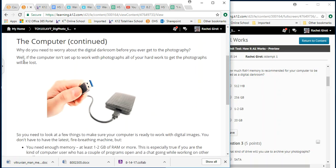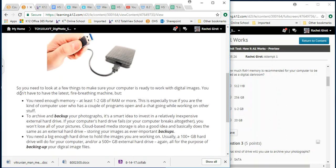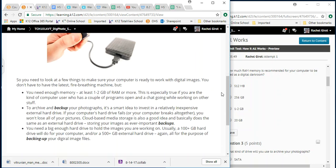So some new technologies allow images to be transferred to your computer, even without cables and USB connections. They include Wi-Fi enabled digital cameras and memory cards, Bluetooth wireless transfers and cloud-based media transfers and storage. The computer. Why do you need to worry about the digital darkroom before you ever get to the photography? Well, if the computer isn't set up to work with photographs, all of your hard work to get the photographs will be lost. So make sure that you can do this. So you need to look at a few things to make sure your computer is ready to work with digital images. You don't have to have the latest fire-breathing machine, but you need enough memory, at least one to two gigabytes of RAM or more.